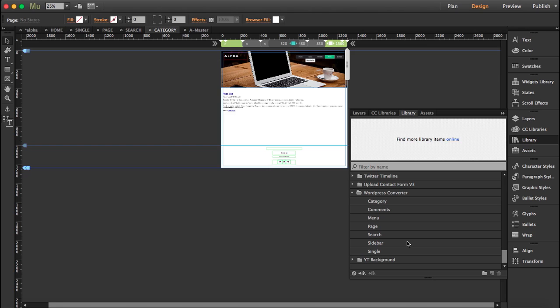Because comments and sidebar are optional. You do need to place your category widget in your category page, your search widget in your search page, but comments and sidebar is completely optional.